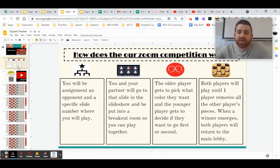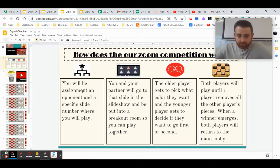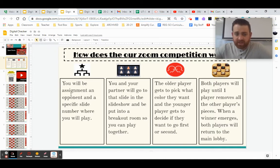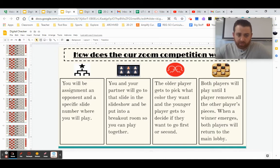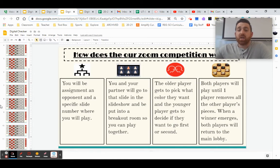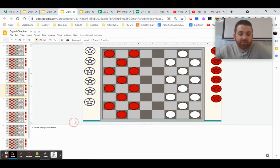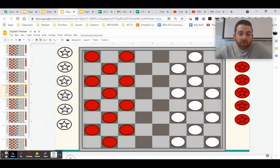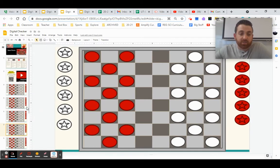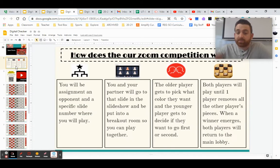For this activity, you're going to be assigned an opponent from class and given a specific slide that you are going to be playing on. For example, you might be thrown in a breakout room with your buddy and then you might have to go to slide number seven and that's going to be the board you play on.